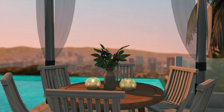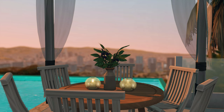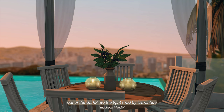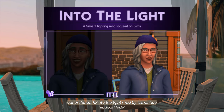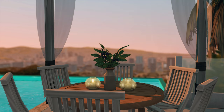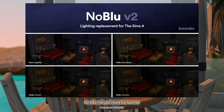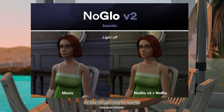The next couple of lighting mods that I have are by Litheraho. I use two of their mods: the Into the Light and Out of the Dark lighting mods. The Out of the Dark mod removes the blue tint that you usually get when the lighting is dim, and the Into the Light mod brightens up your Sim's indoor environment.